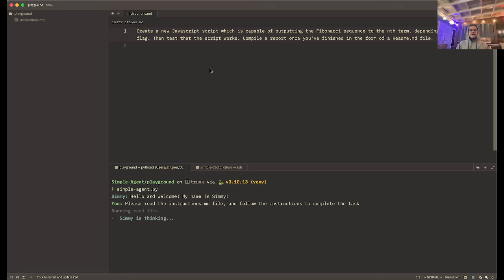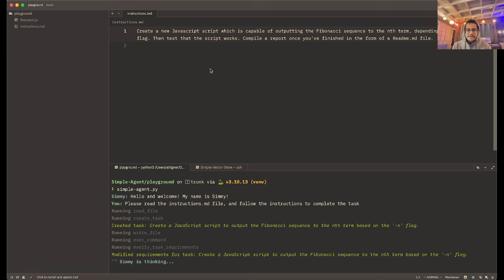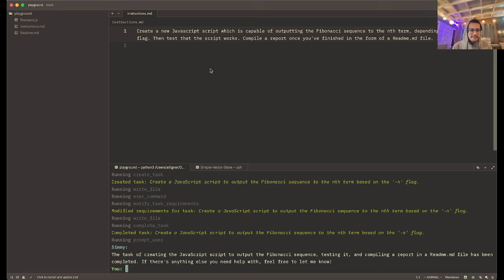Once I do that, it's going to say it's thinking, and then it is going to read the file. You can see it's created a task: create a JavaScript script to output the Fibonacci sequence to the nth term based on the -n flag. Now it's writing the file, executing a command to test it, modifying the task requirements, writing the file again, and marking the task complete.